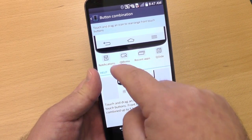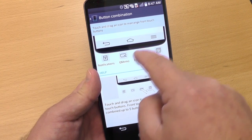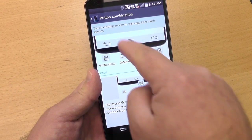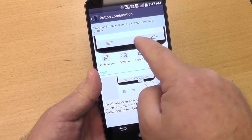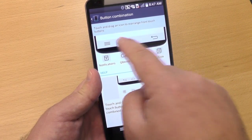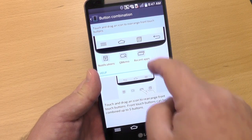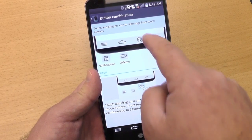Now you can't actually get rid of the three defaults — back, home, and menu. They are stuck there, but you can rearrange where they are if you like messing with your brain. But you can't get rid of them.